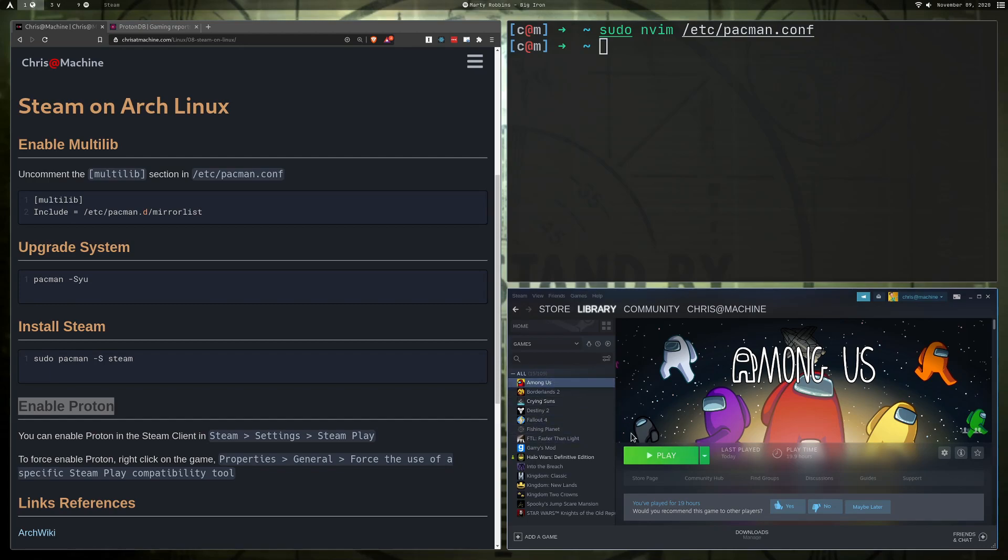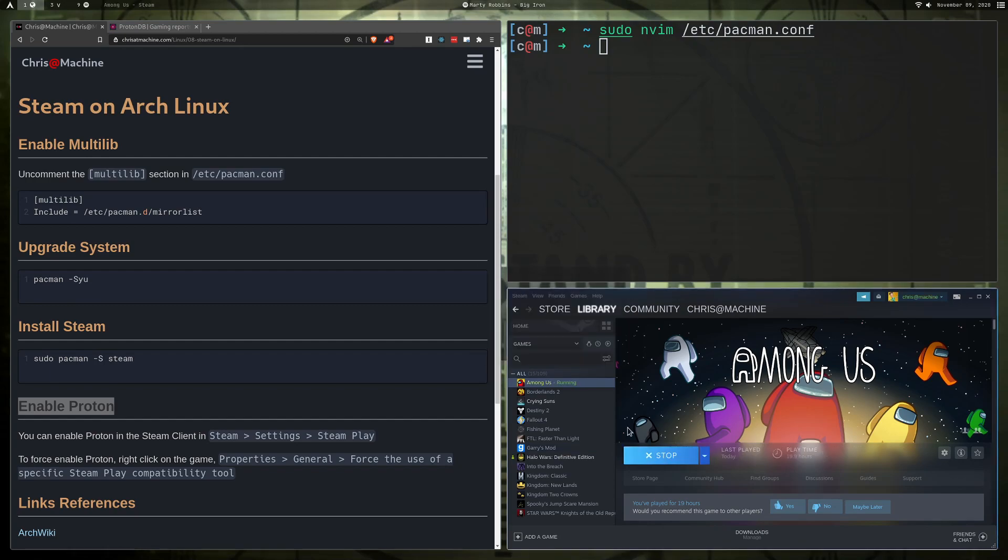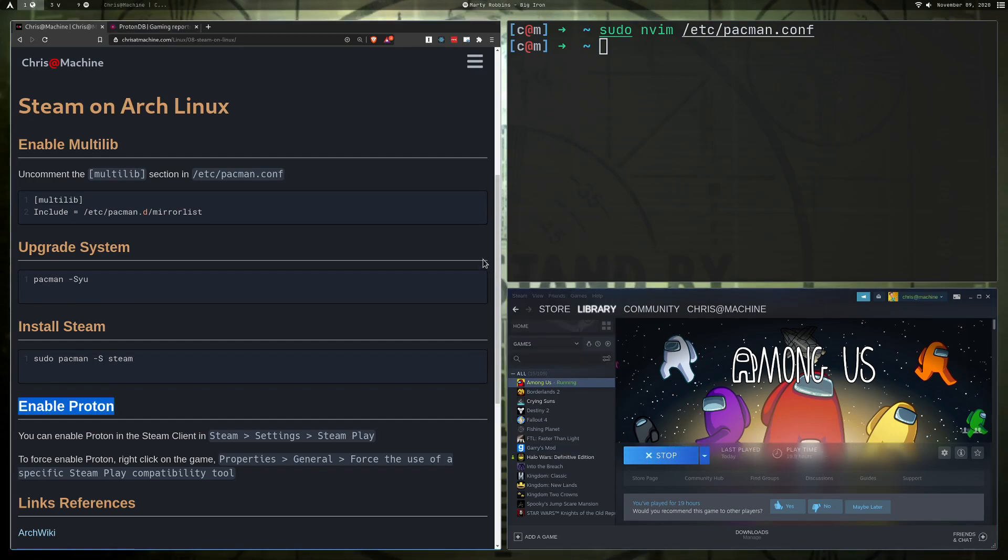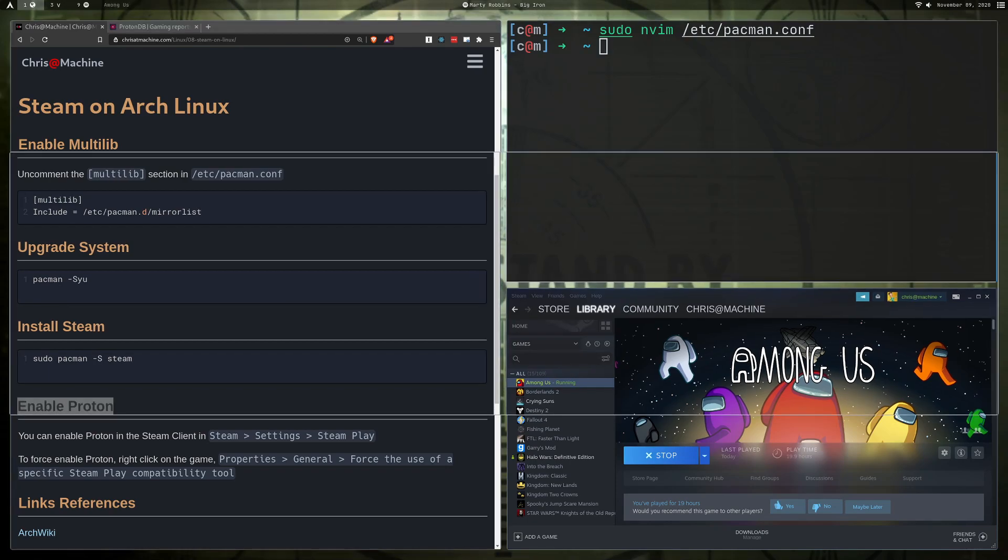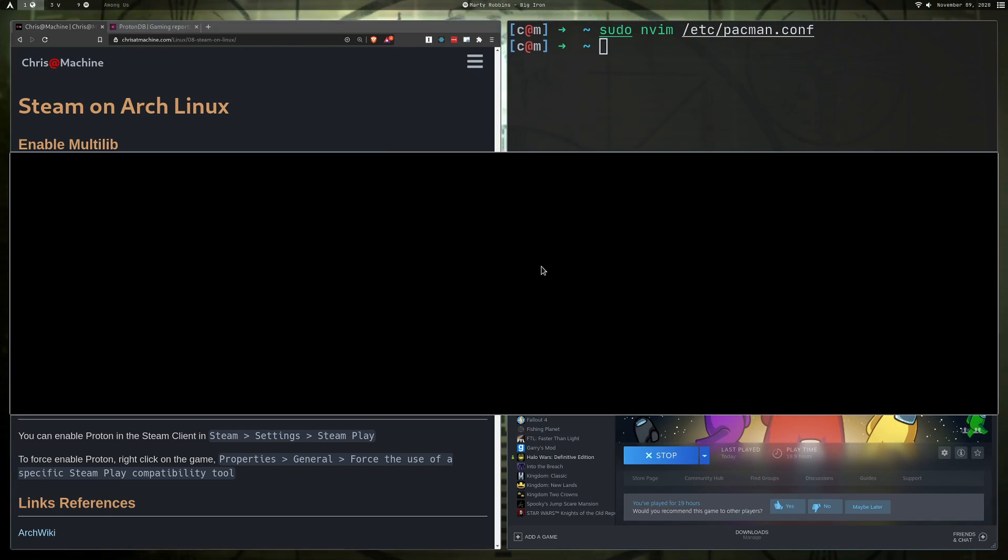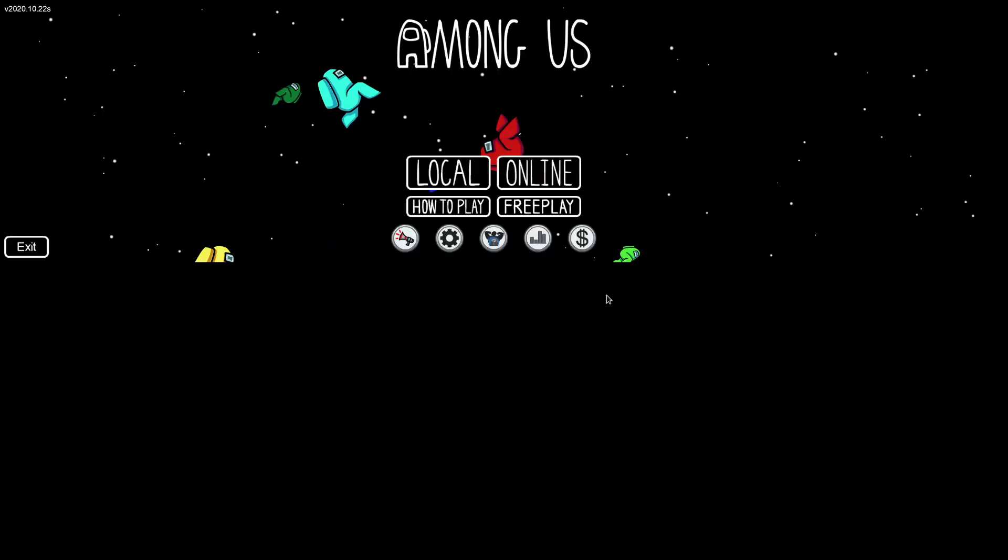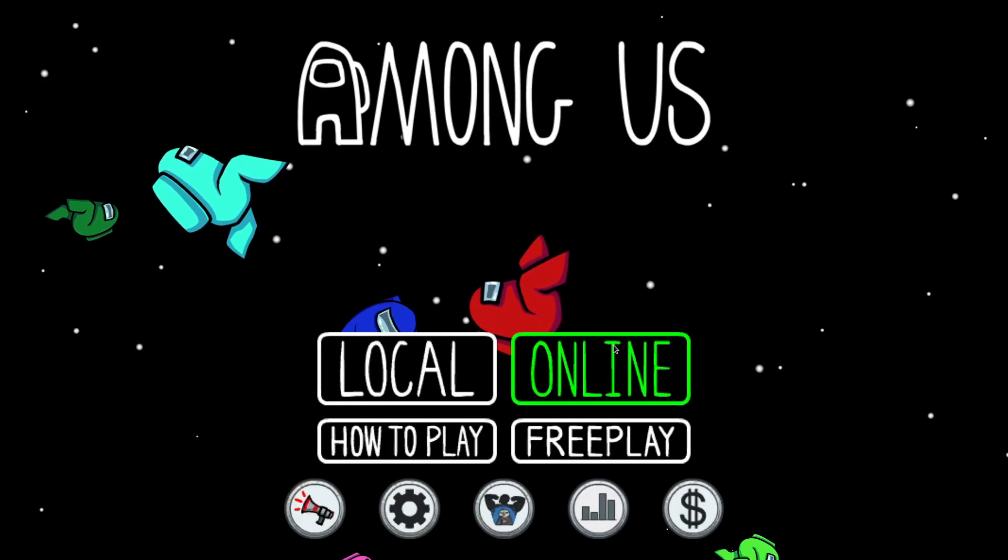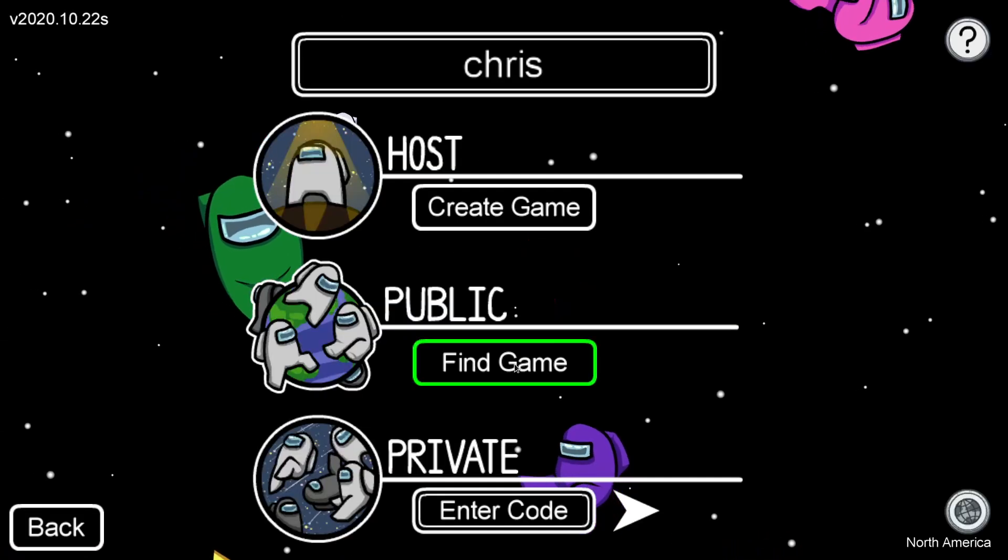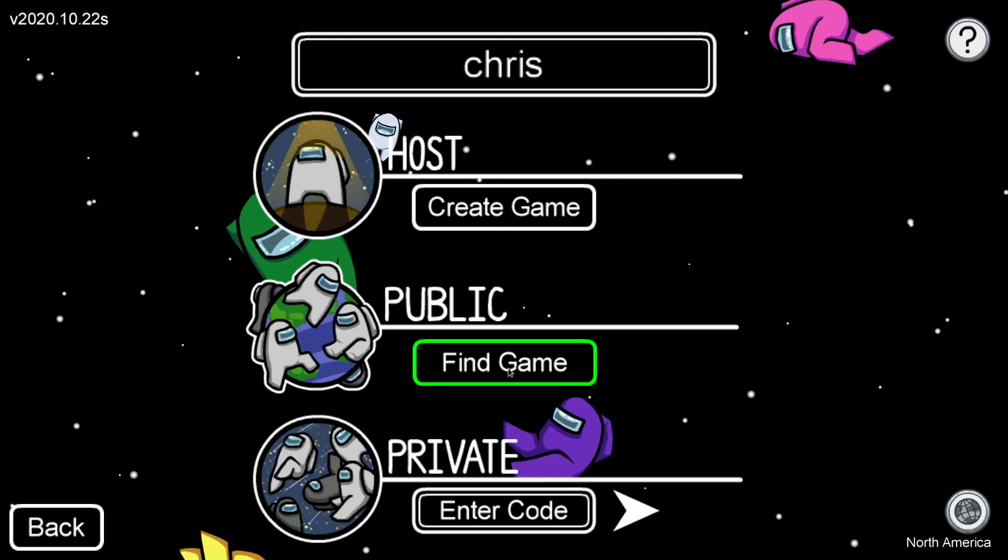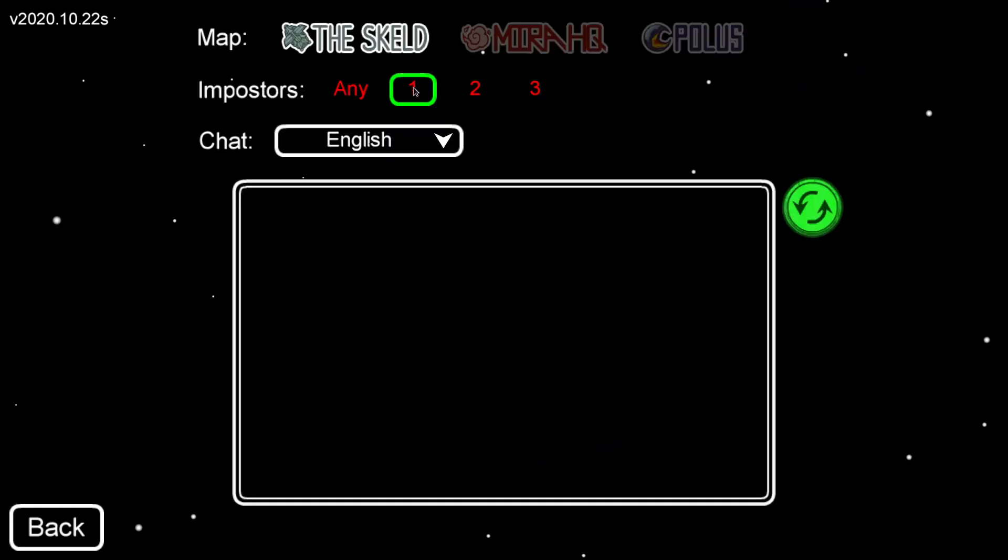All right, so after that's done, you should just be able to click the Play button on any game. I've pretty much gotten most games to work just fine. I really haven't had any issues, so I'll just click Play here, and it usually just takes a second to start up. All right, and we'll just maximize it really fast.